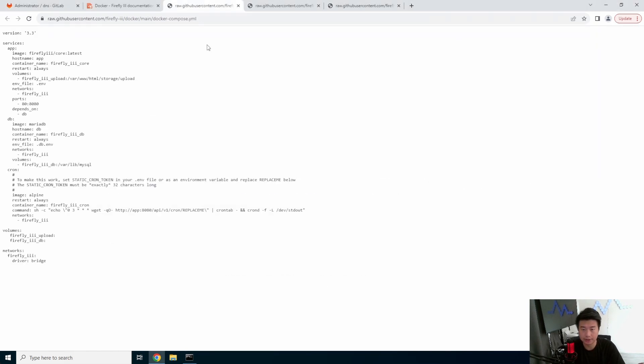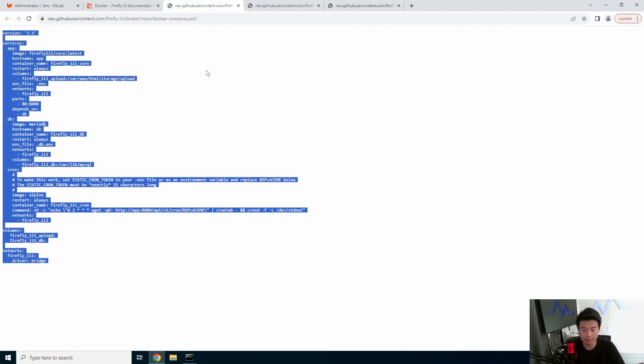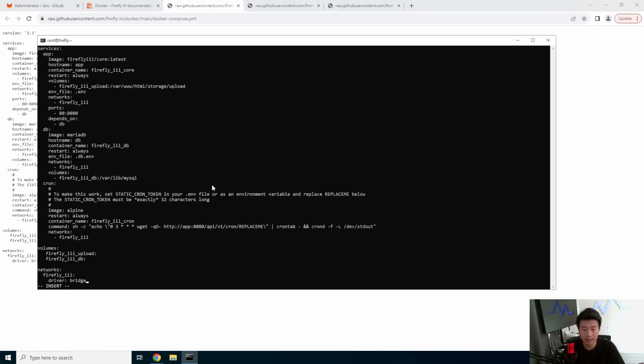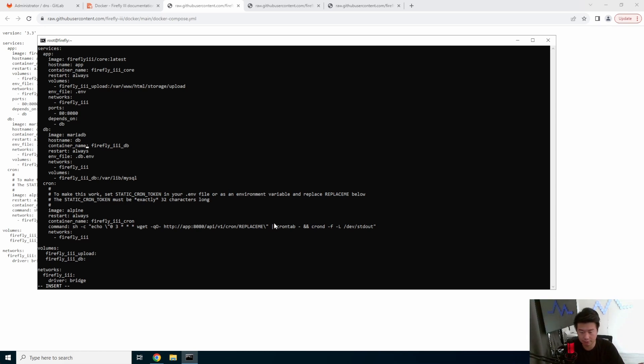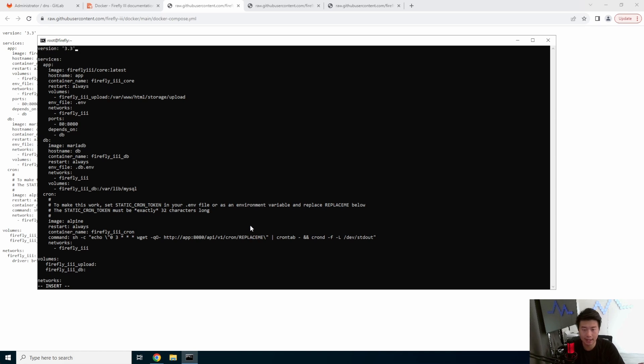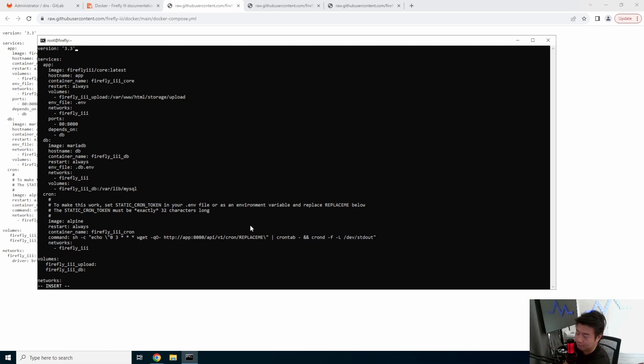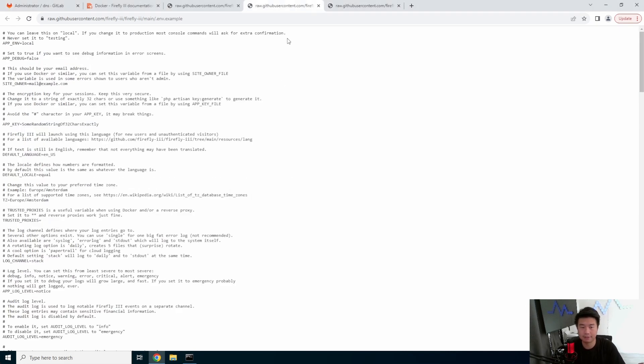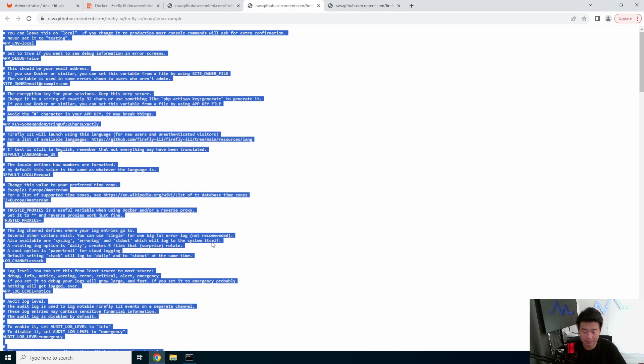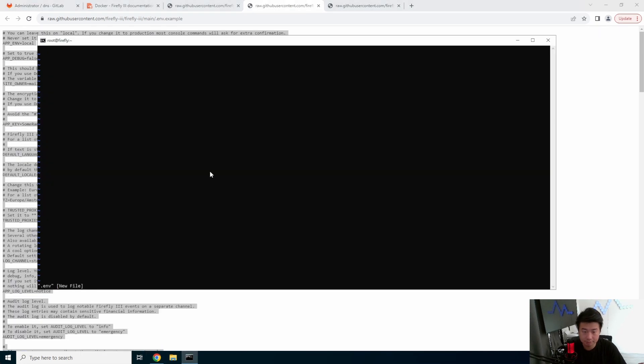And what we'll do is copy everything in this and paste it in this. As you can see, there's a few things that we will need to update. There's this replace me right here. So we'll need to replace that. But we won't worry about that right now. We're just going to leave it as is because we'll need to generate that. Then we will create the .env. We'll copy this and paste this in here.